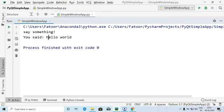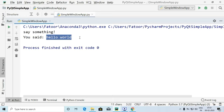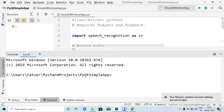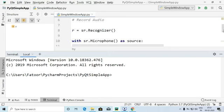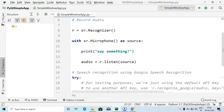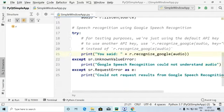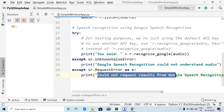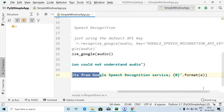Here we go — as expected, I said 'hello world' and it is displaying 'hello world'. In the earlier run, when I said 'say something', it was picking up my voice at that point. Now running the program again, it correctly displays 'hello world'. If it does not recognize our voice, it will display 'Google Speech Recognition could not understand audio' or 'Could not request results from Google Speech Recognition service'.